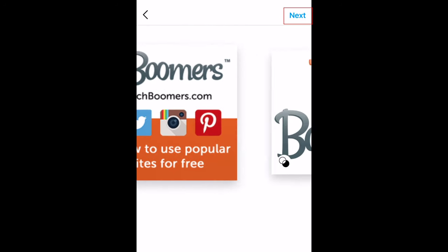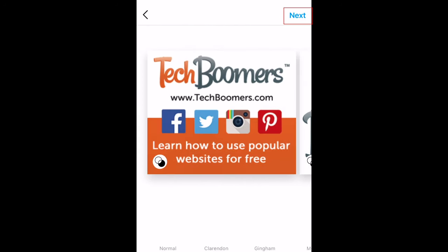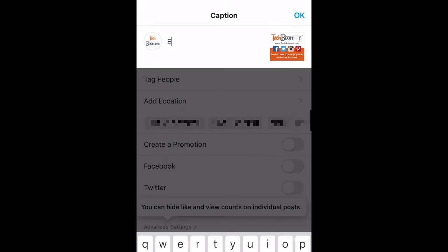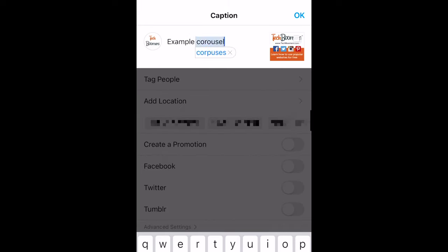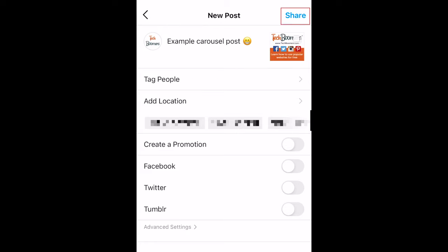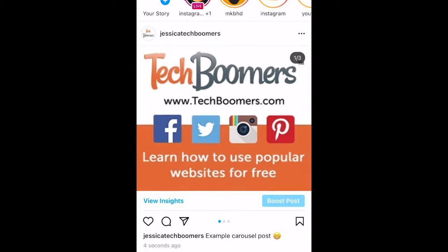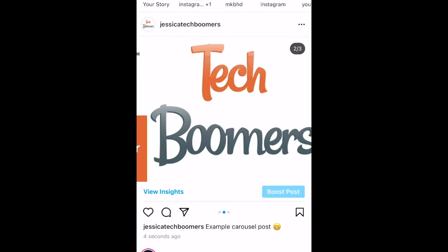When you're done making edits, tap next. Lastly, you can add a caption and adjust your sharing settings. When you're done, tap share to post your carousel. That's all it takes to make a carousel post on Instagram.